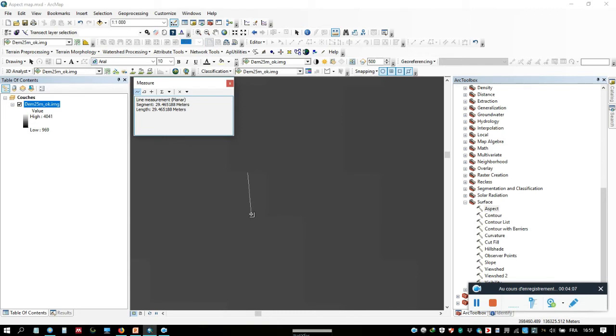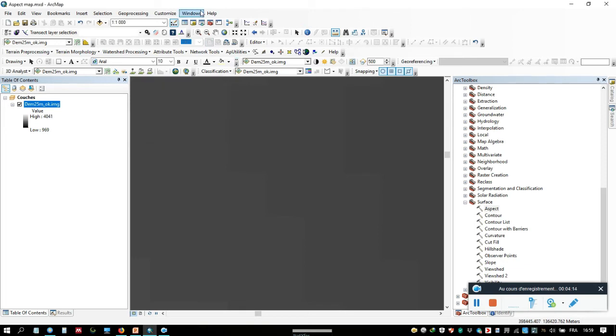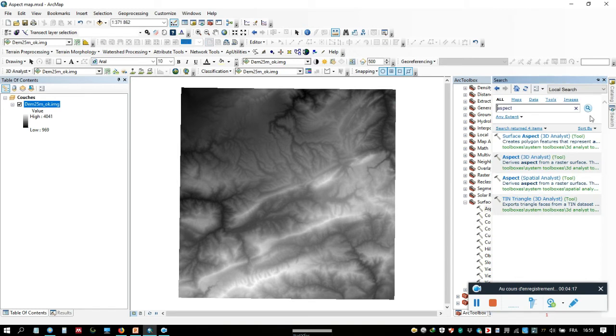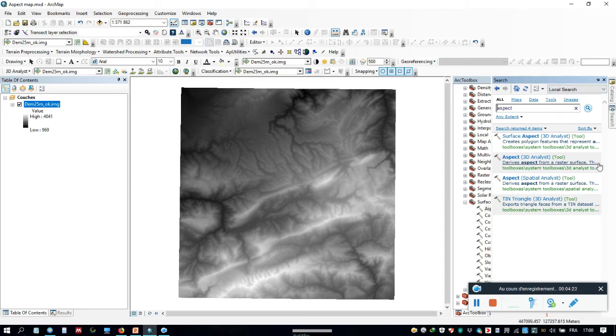The resolution is 13 meters. Now we go to Toolbox Search and we click Aspect. This is the first way for creating an aspect map.